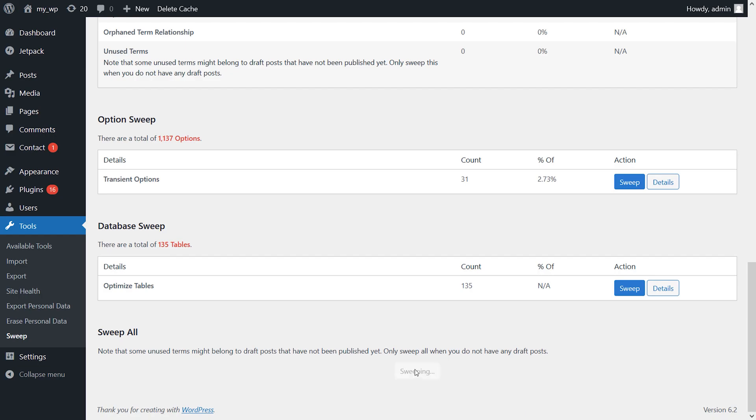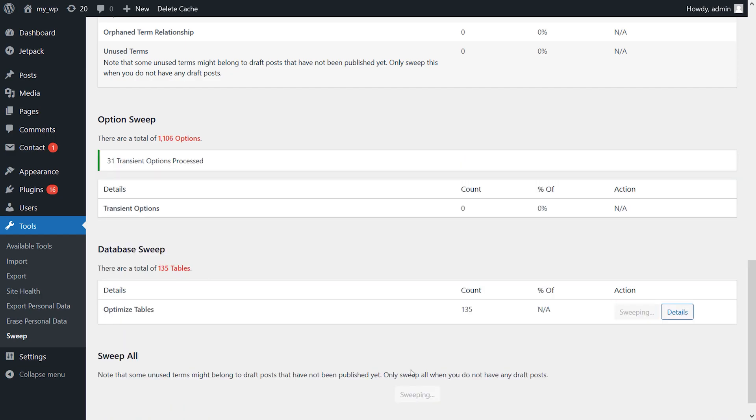One downside of using it is that it doesn't enable you to select specific tables or elements to optimize automatically. Instead, you can either perform a complete sweep or clean up individual elements manually.